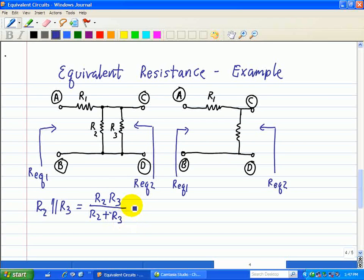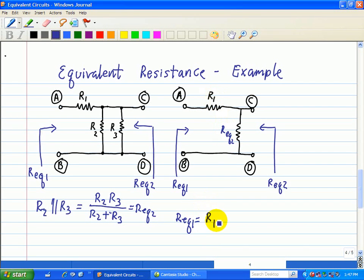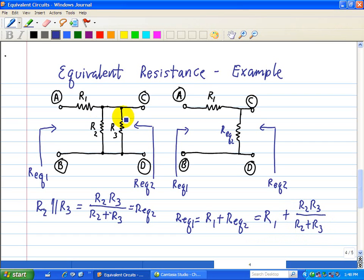We can replace R2 and R3 with R_eq2. Now, looking across terminals A and B, we can find R_eq1 as the sum of R1 and R_eq2. Substituting, R_eq1 equals R1 plus (R2·R3)/(R2 plus R3). We replaced the parallel combination of R2 and R3 with R_eq2, and looking at terminals A and B, the total equivalent is R1 plus R_eq2.